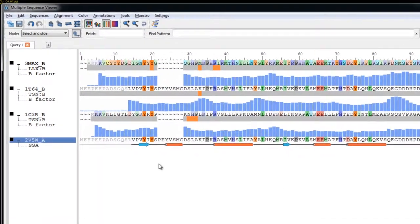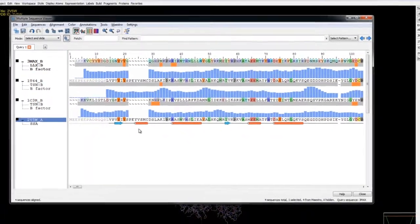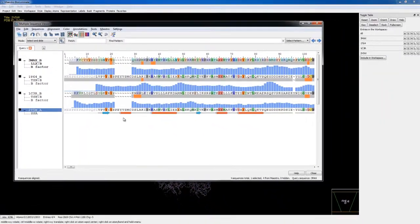Now we've just scratched the surface of the Multiple Sequence Viewer. It contains many more features, including features for manual alignment, editing sequences, selection of residues, homology modeling, and prediction of structural features.